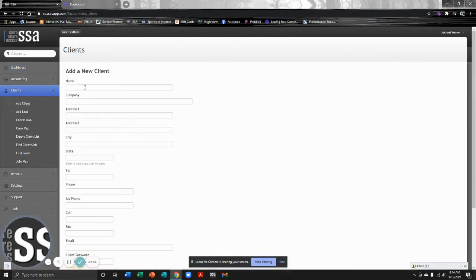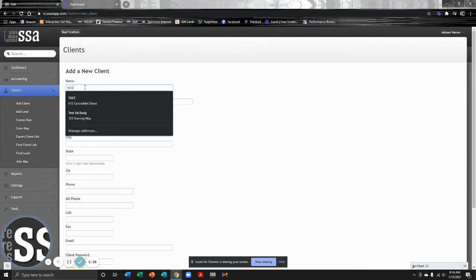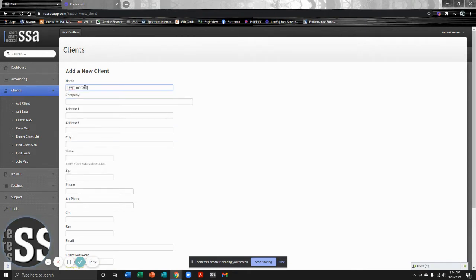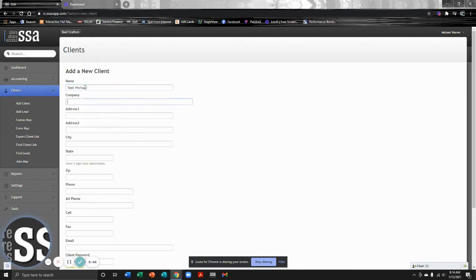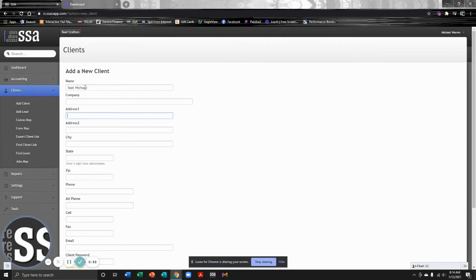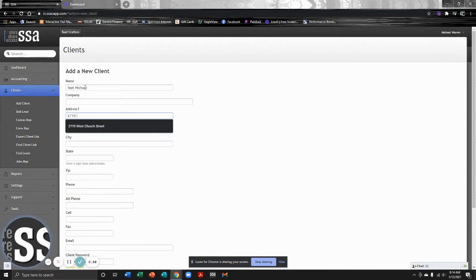Then basically we're just going to be filling in the boxes. It's not very difficult to do, but make sure you're spelling things correctly and putting accurate information in here because everything in SSA is going to be searchable, whether it's the name, address, city, state, phone number, or even email. So make sure you're putting in accurate information when entering a client.